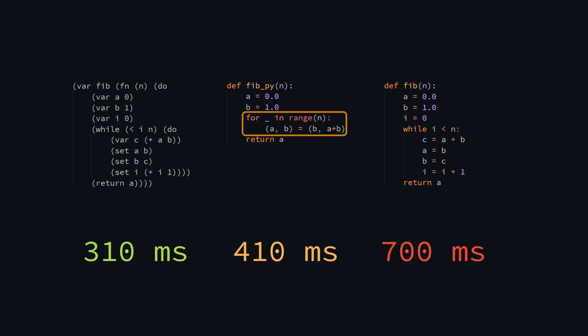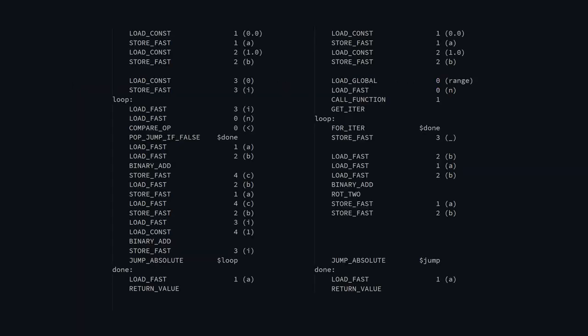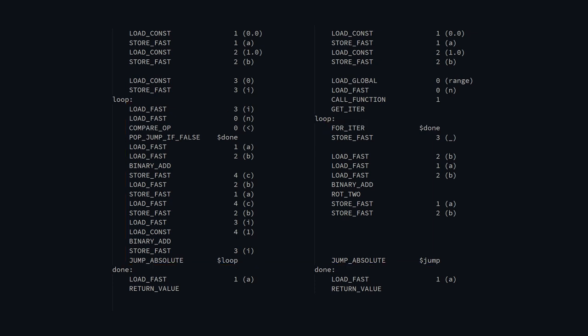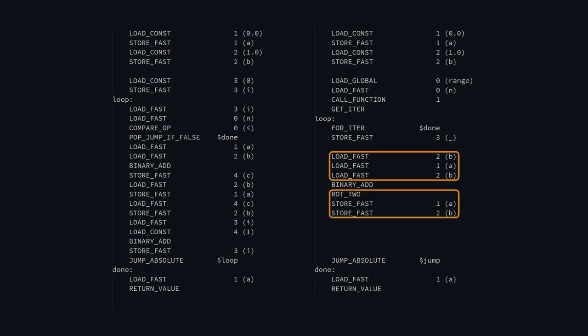But how would using tuples and a for loop make this any better? Well, here's the bytecode of the Pythonic version. I won't explain it in detail, but suffice it to say the loop body does a lot less work. The i variable along with the comparison and the increment are now done by the Python VM. But still, there's more stack shuffling in the loop, which is why this version is still 1.3 times slower than mine.